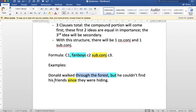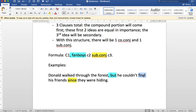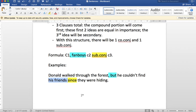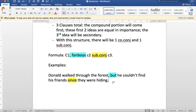Moving to clause two — 'but he couldn't find his friends.' The subject noun is 'he.' The main verb is 'find,' with 'couldn't' as an auxiliary verb, but it's part of the predicate — the action of the sentence. 'His friends' is an object noun. Then we have the subordinate conjunction 'since,' which tells us that the last idea is the secondary idea. That's exactly the job of a subordinate conjunction: it signals that the next idea is less important or secondary.